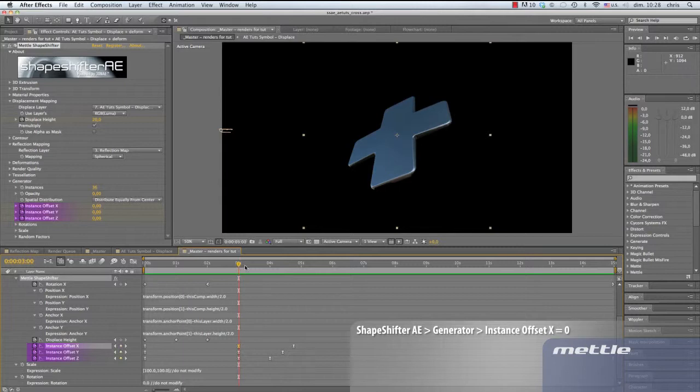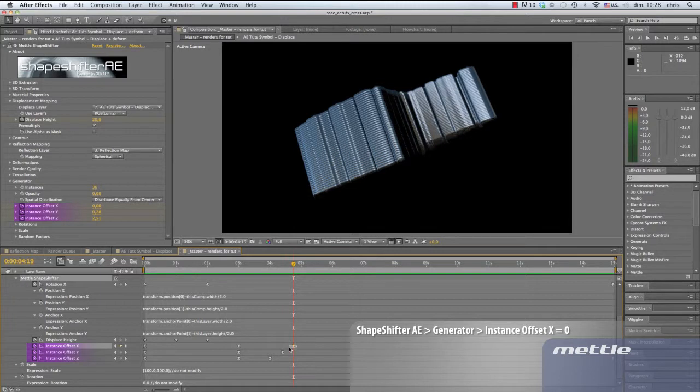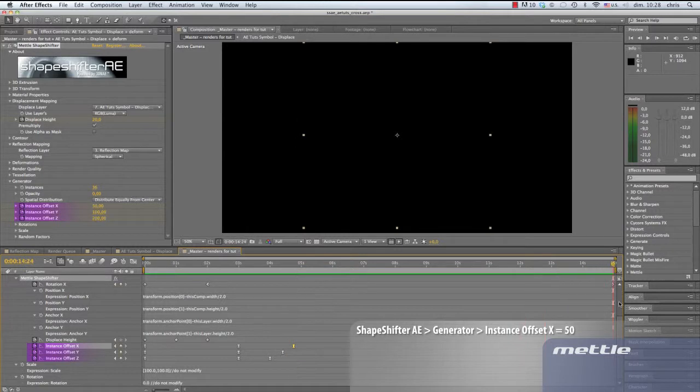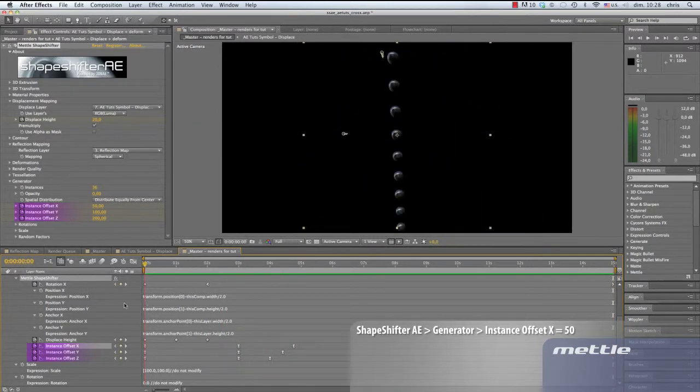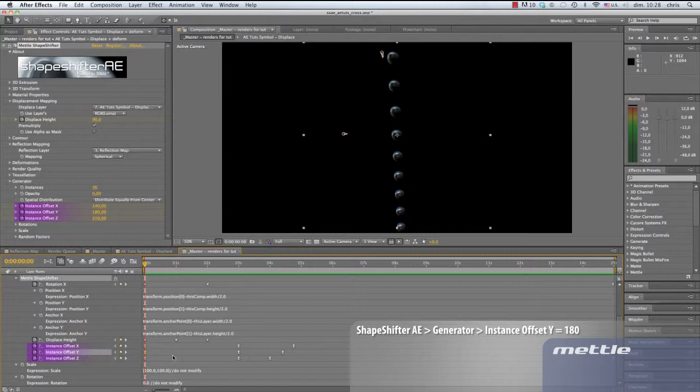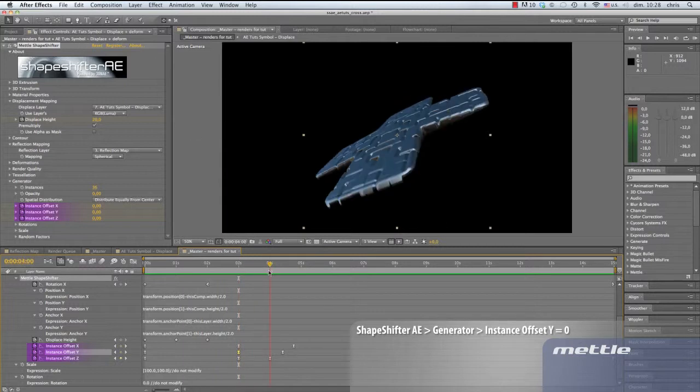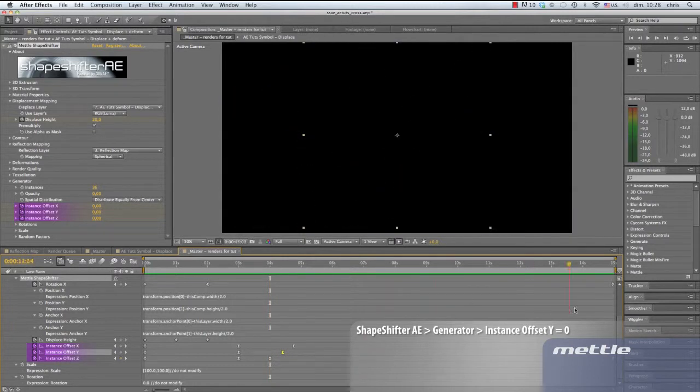Now we're at the 419 point in the timeline. We'll keep it at 0. At the last part of our sequence, we add a keyframe for instance offset X at 50. Back to the beginning, instance offset Y is at 180. At 3 seconds, instance offset Y is 0, back to one shape. At 15 seconds, we set it to 100.